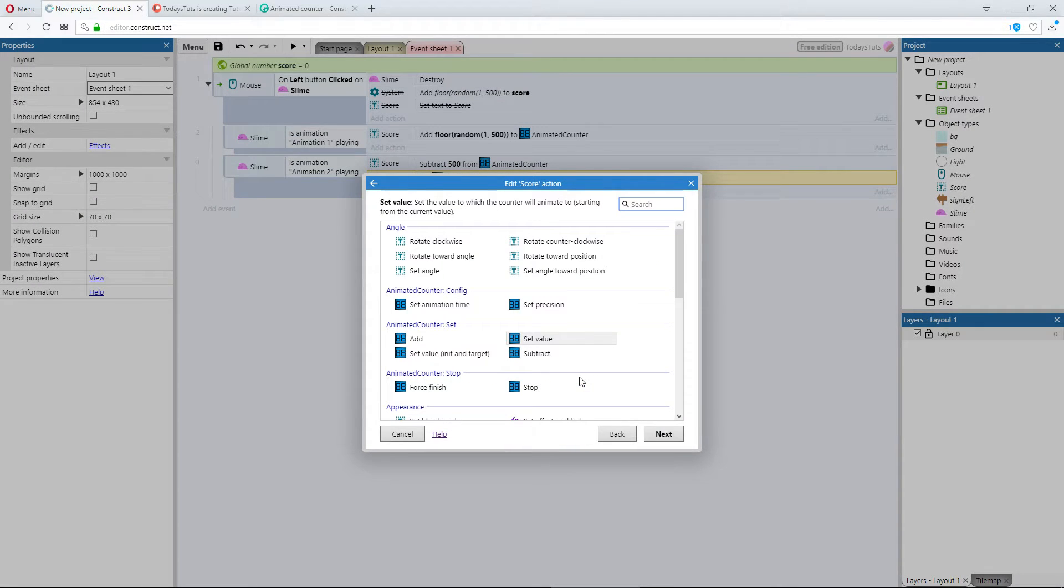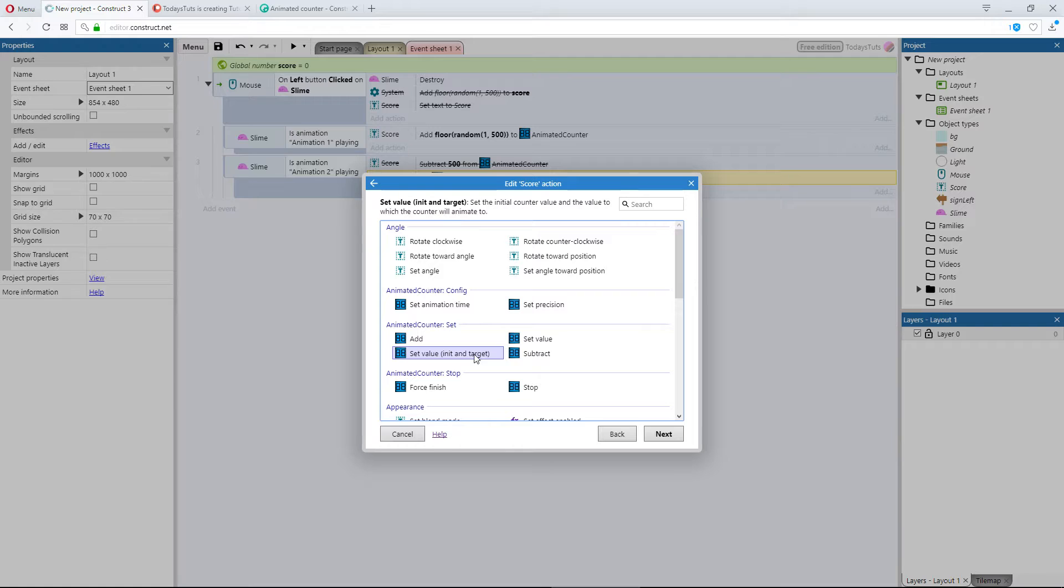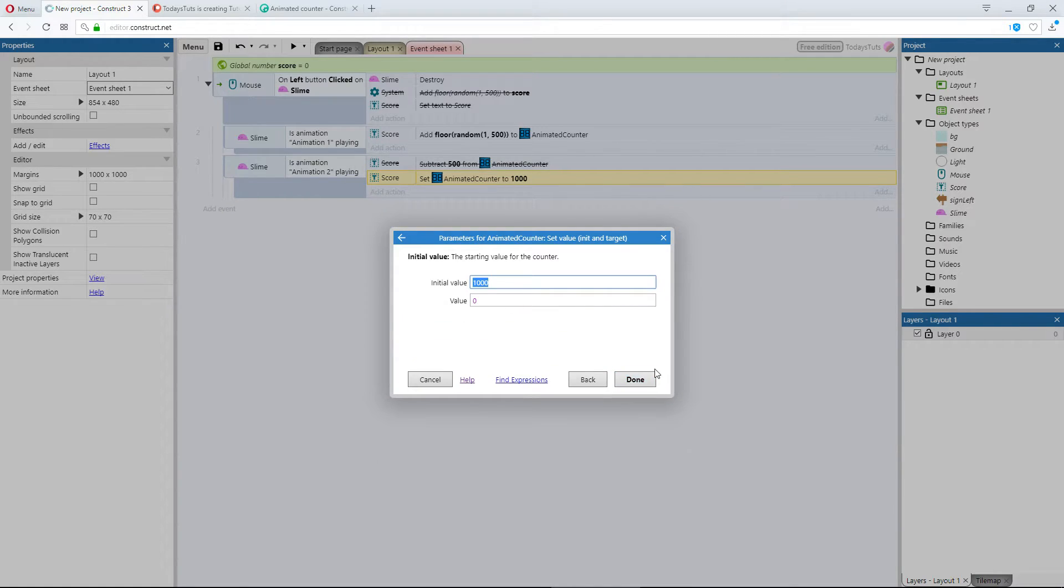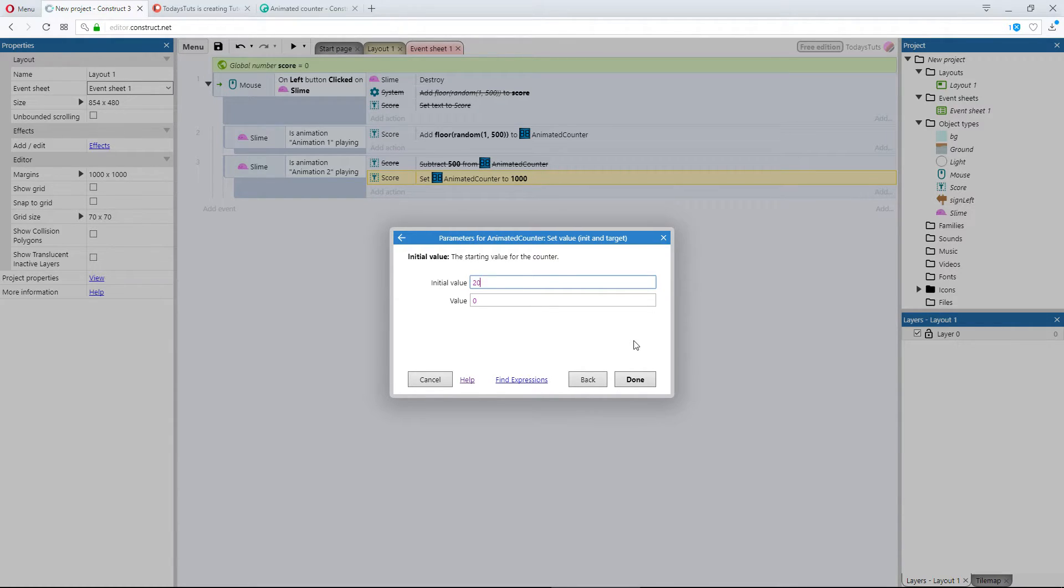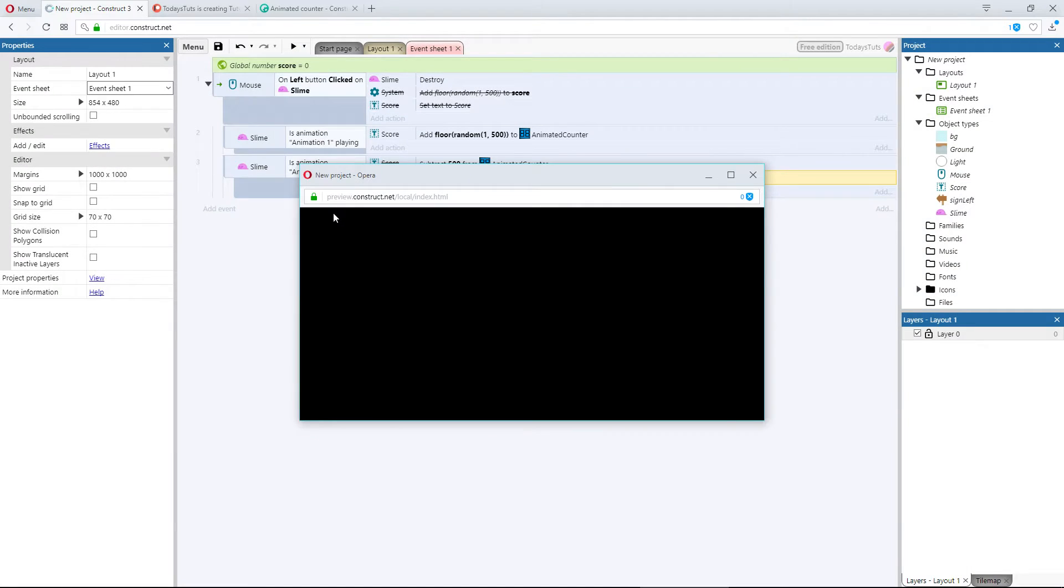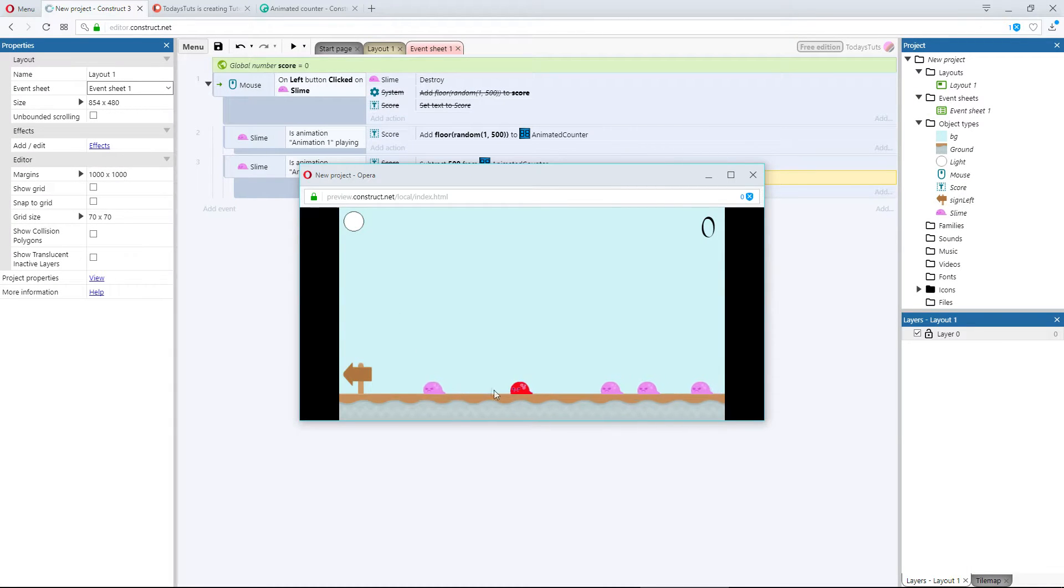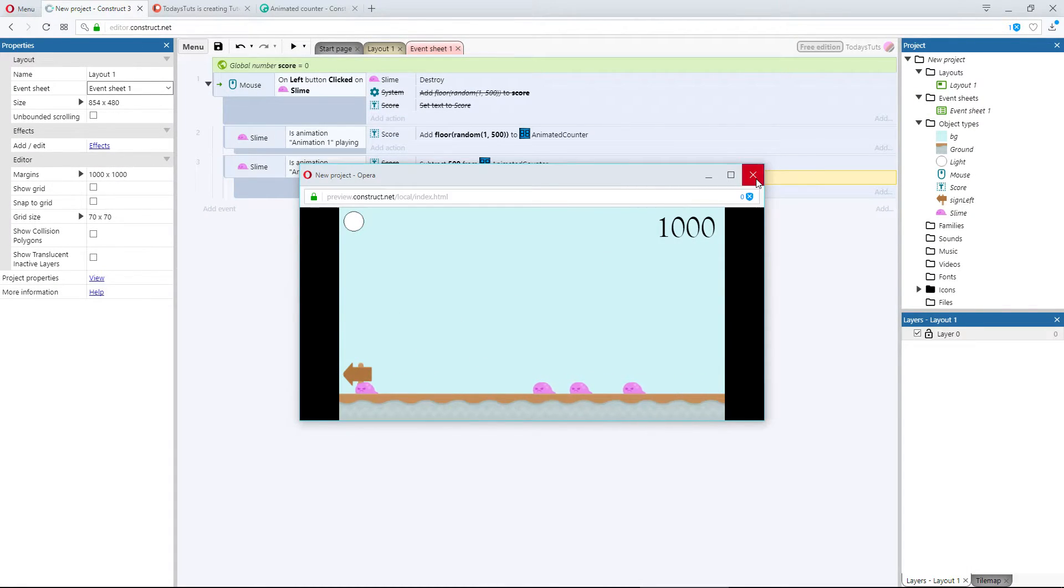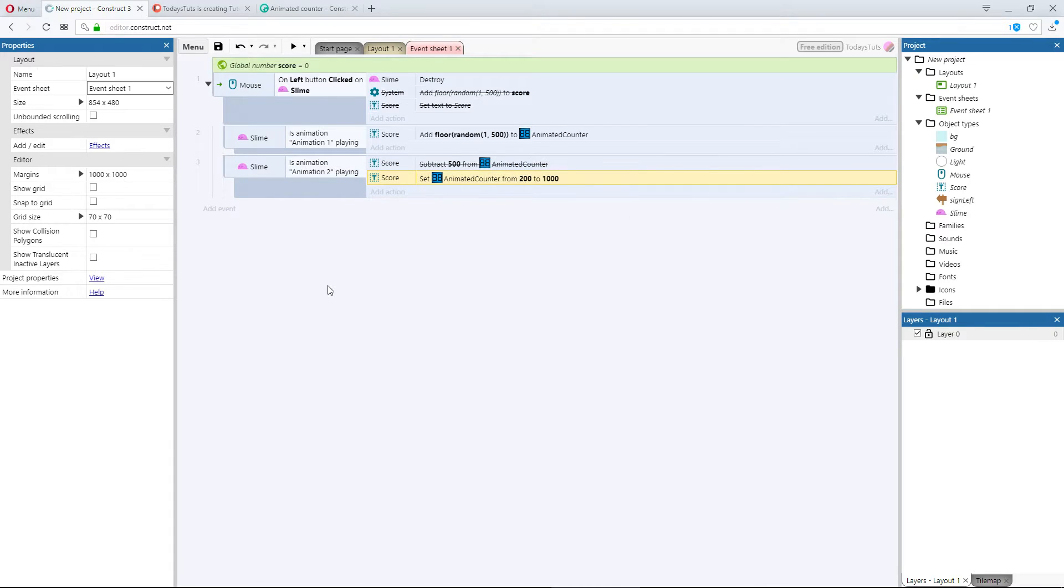The other action is set value, init and target. This is just like set value, except we can choose the starting value to increment or decrement from. So I'll set initial value to 200, and value to 1000. Now when we click the red slime, the value is set directly to 200, and then increments up to 1000.